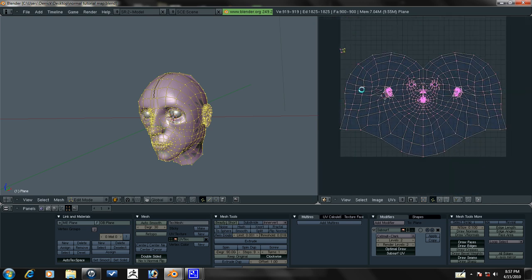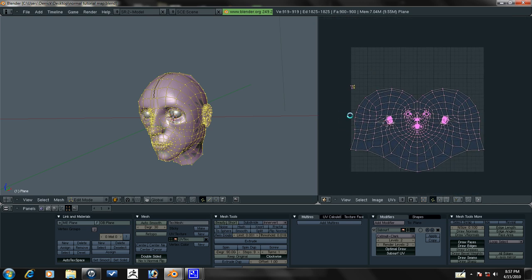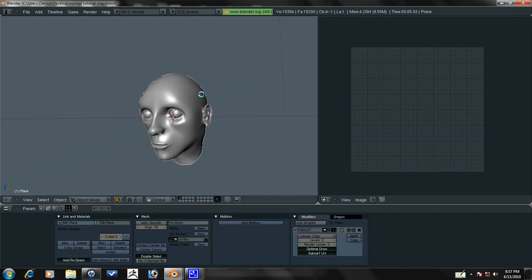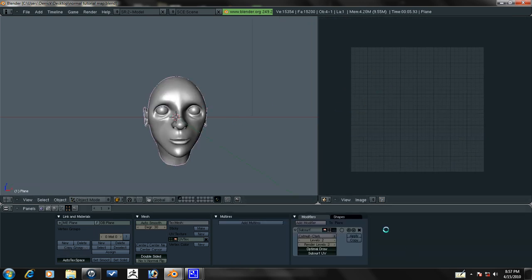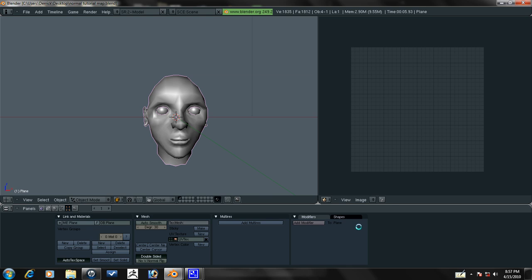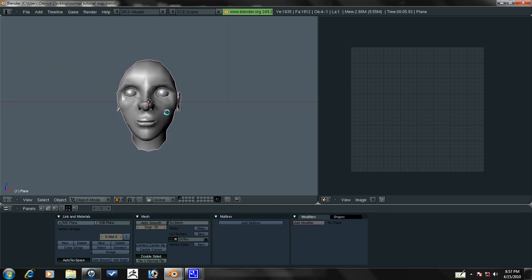Now that we have that, we're going to go ahead and turn off our subsurface modifier for now. We're going to take this model, let's rename this from plane, let's call this model.